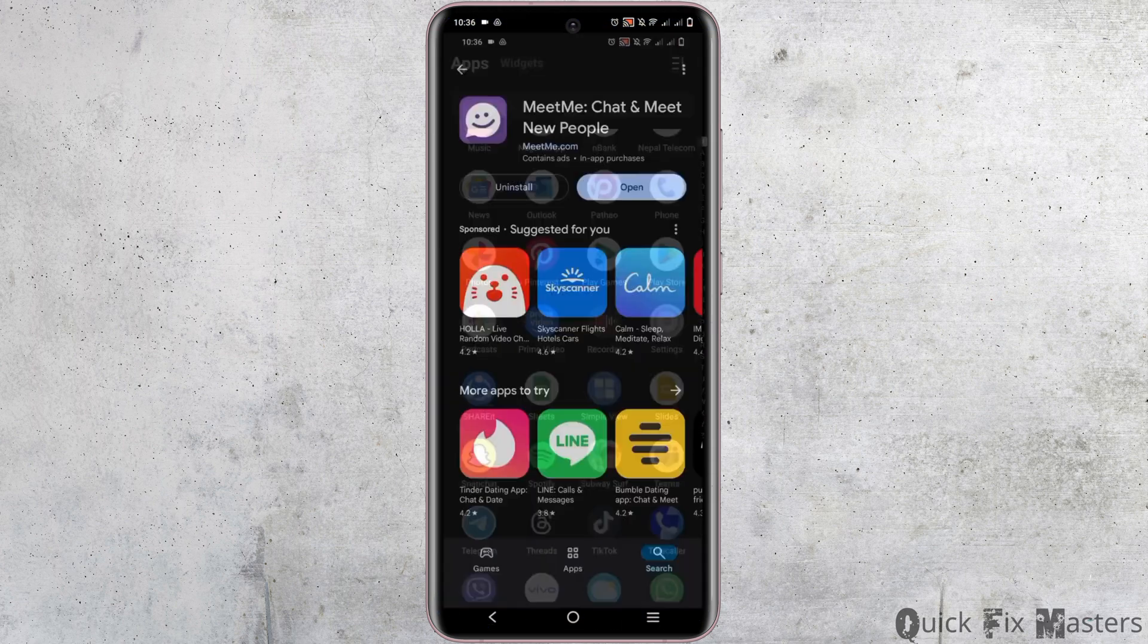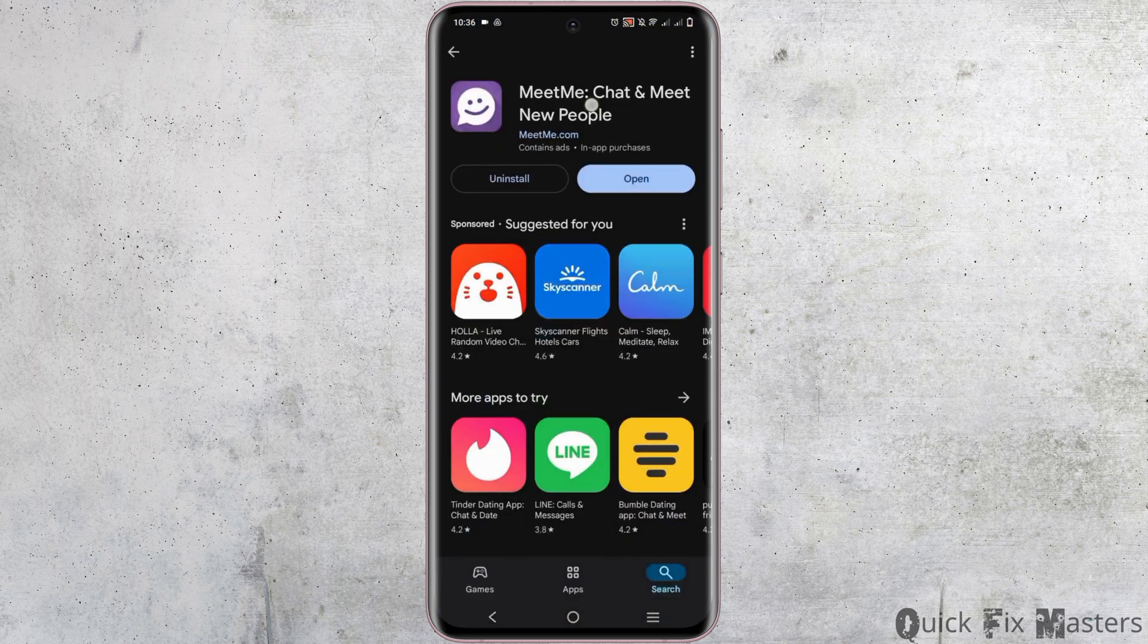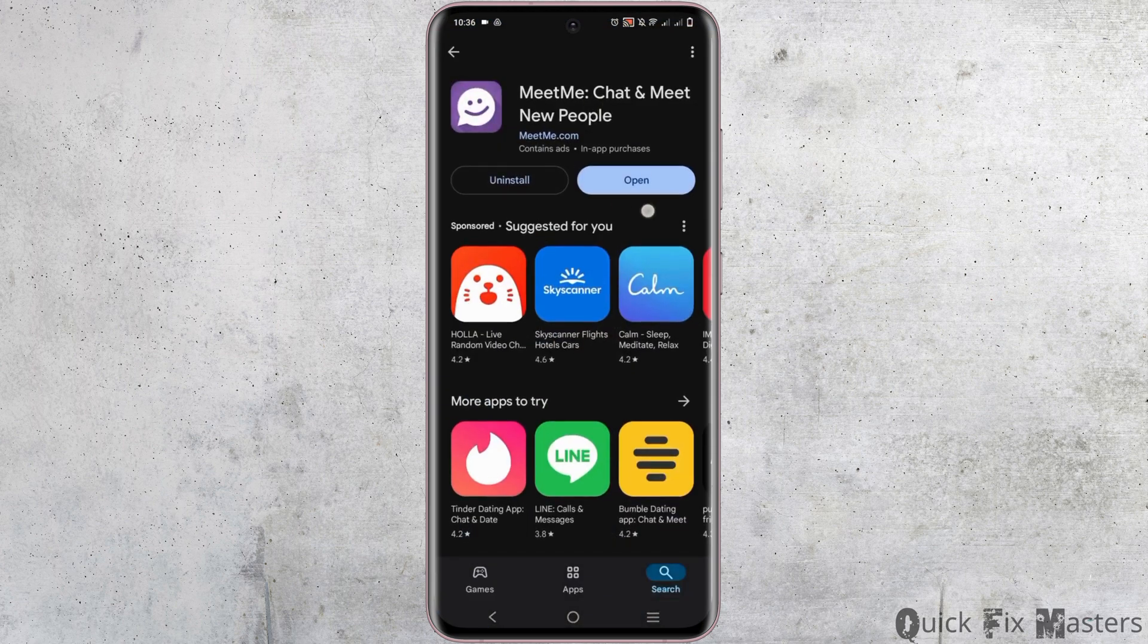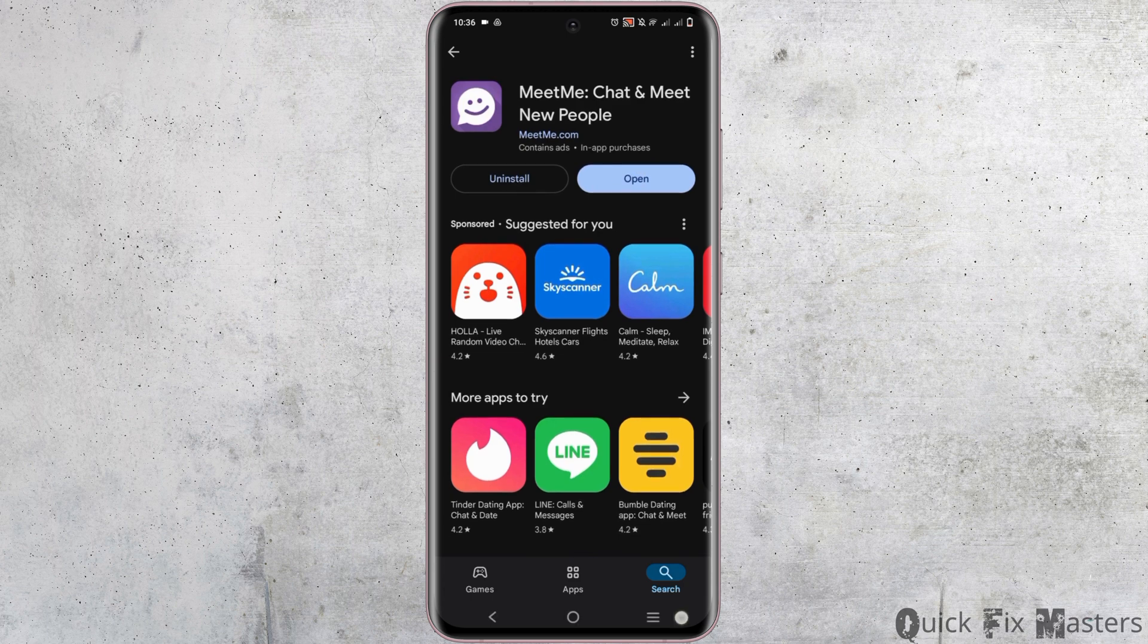The third solution would be updating the app. For this, go to Google Play Store, search for Meet Me, and tap on the update button if available.